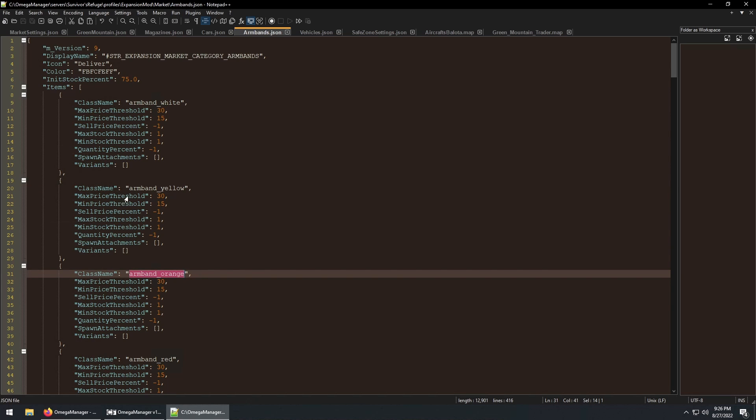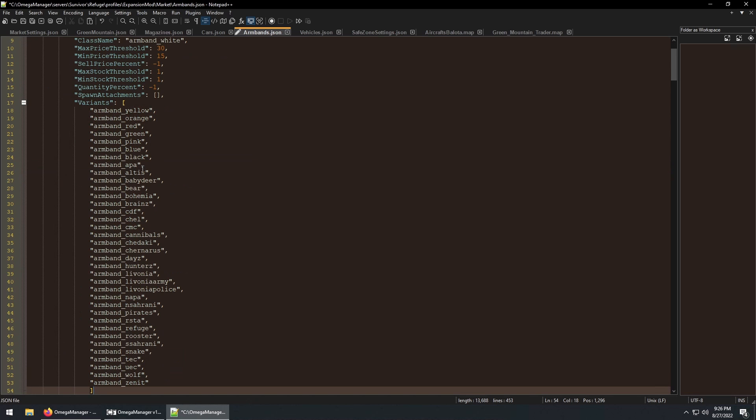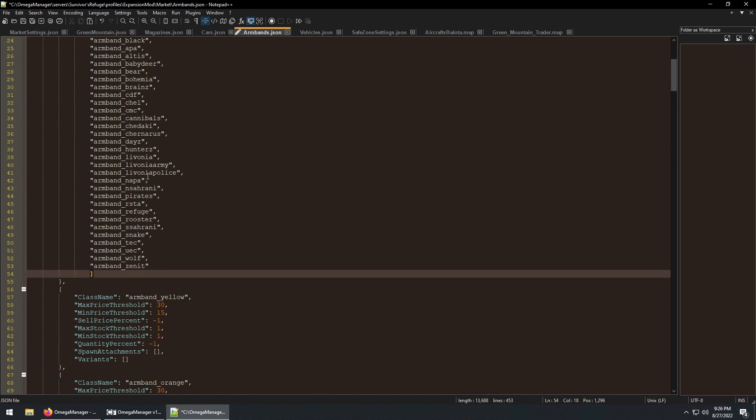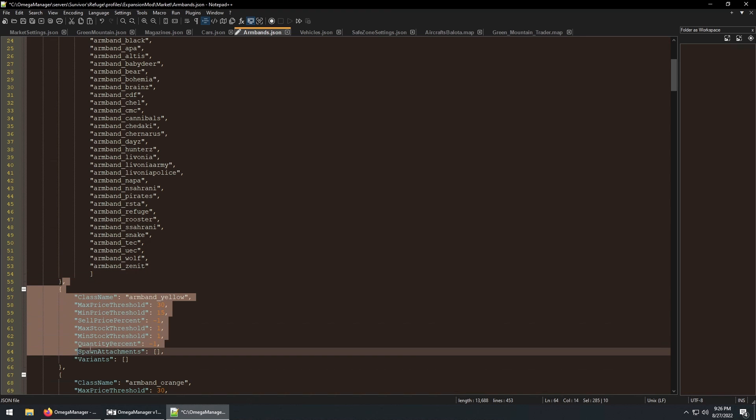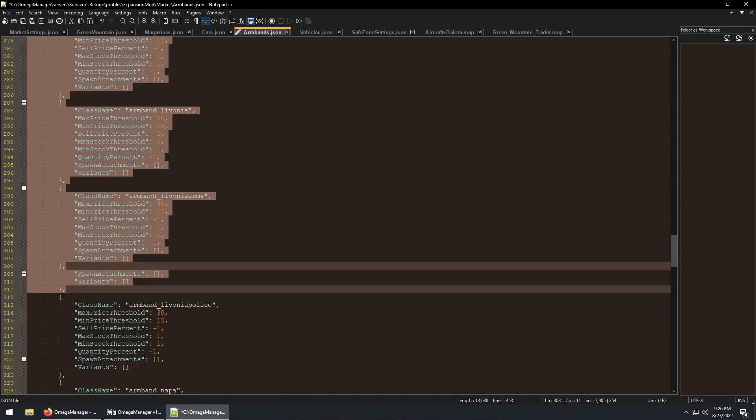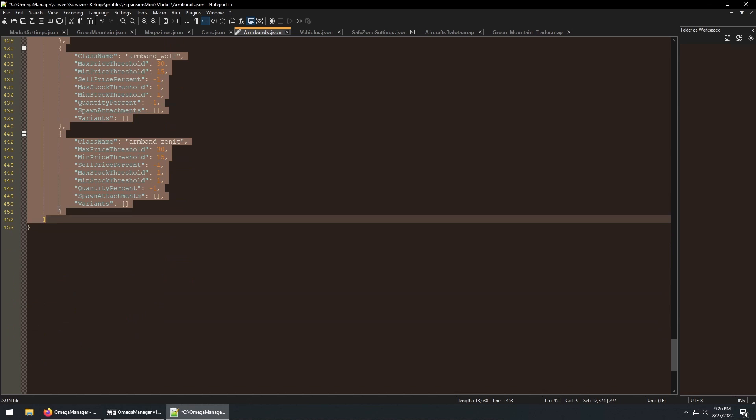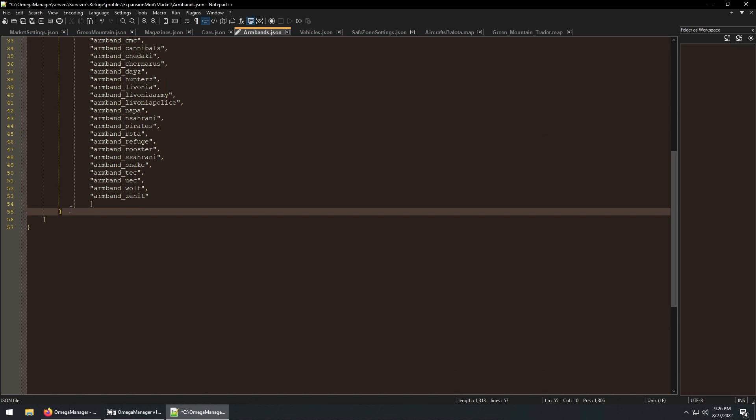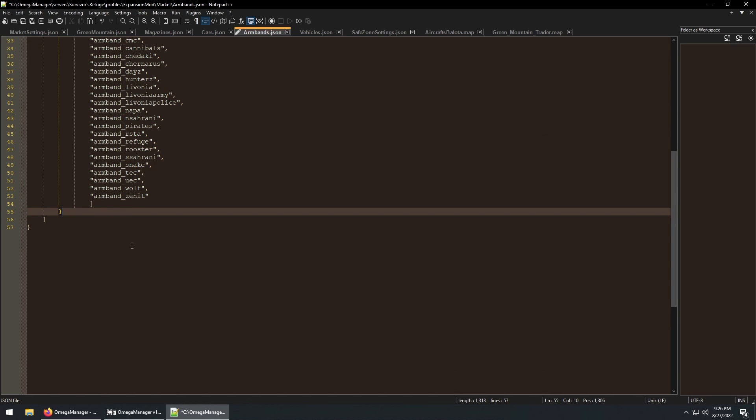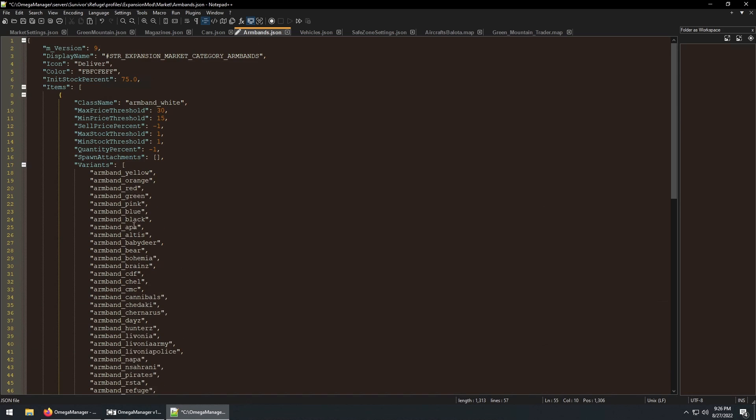We can take the class names of all these colors and then put them under the variants, and then remove the other entries. This will show a single item category that you can just pick a color from. This is a good way to consolidate the number of items in a category.